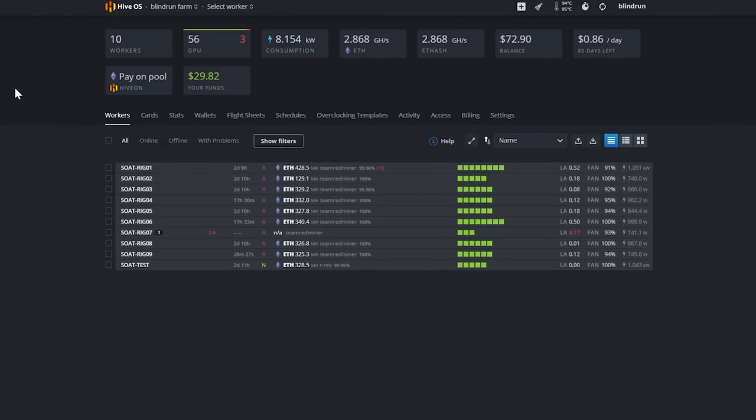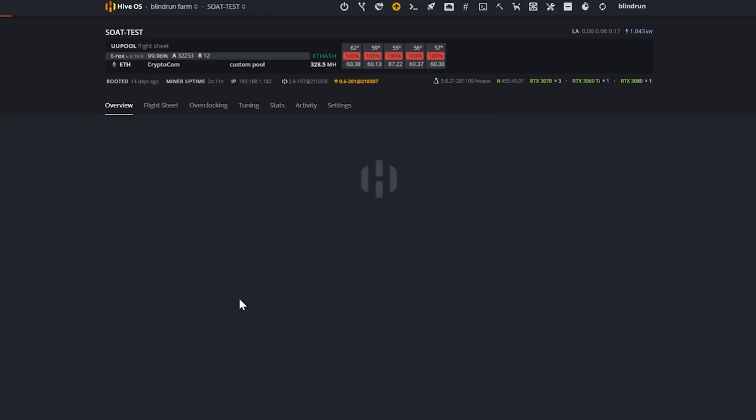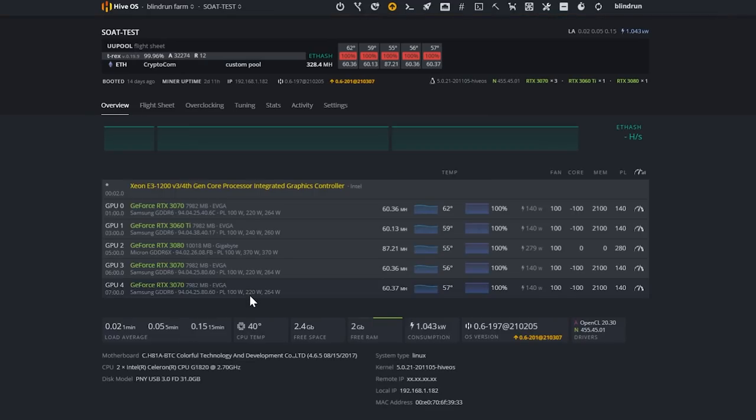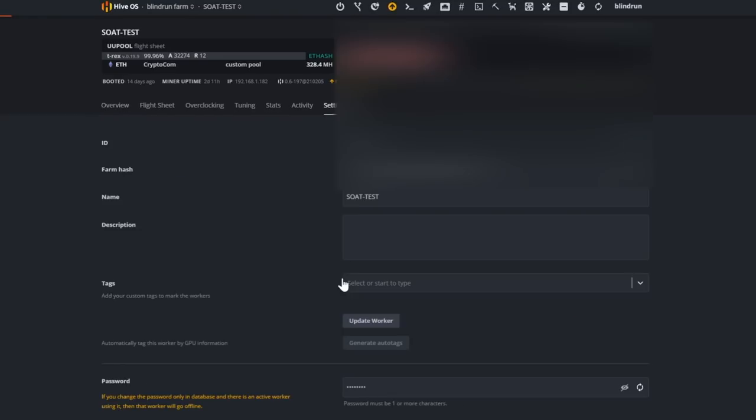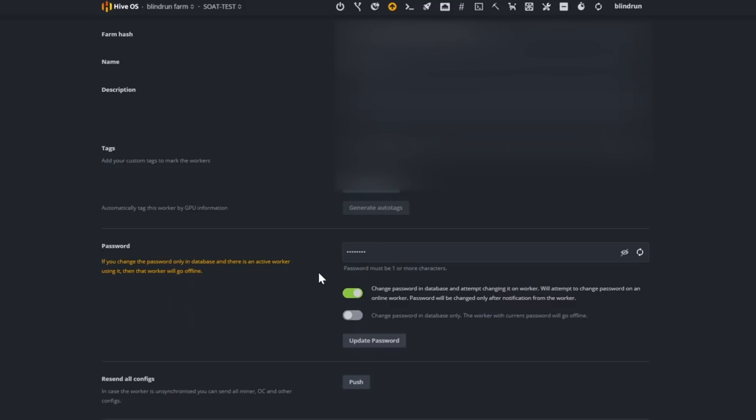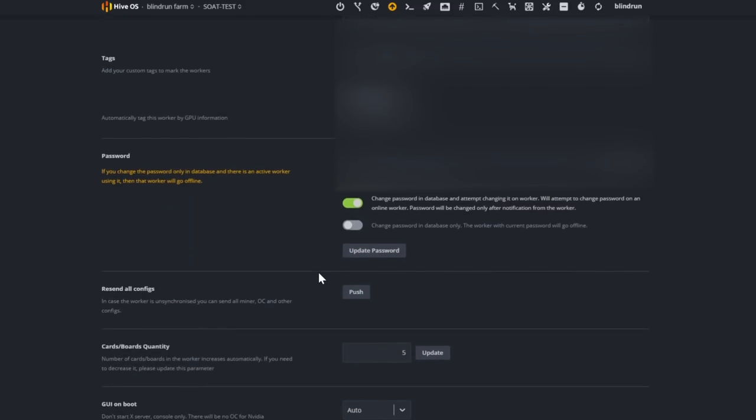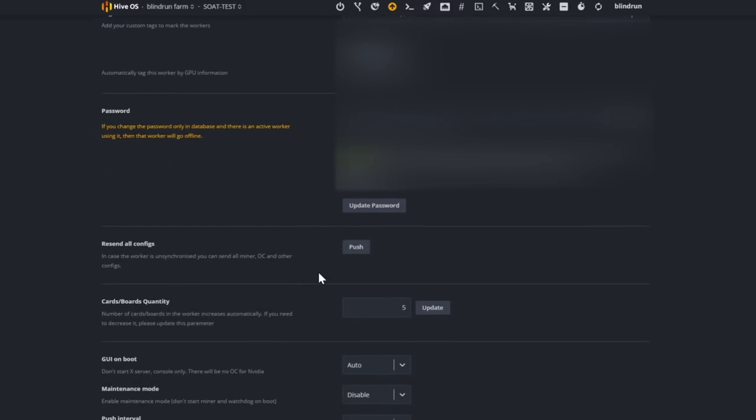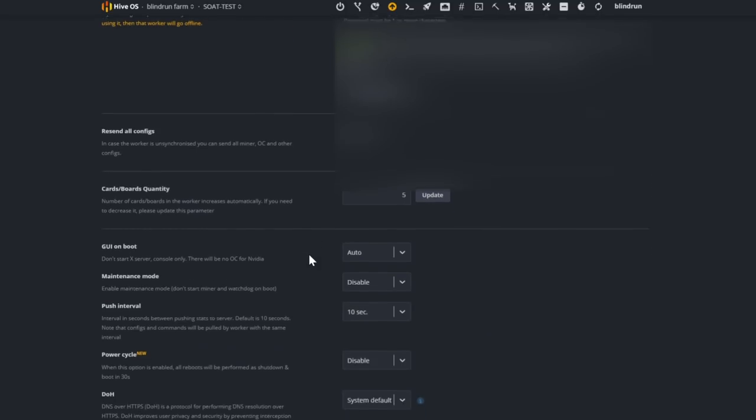Okie doke, so first things first, you need to get logged into your farm. Then once you're logged into your farm, you need to find the rig that you would like to make the changes to. Then you are going to click into that rig, head over to the settings tab, and then you want to scroll down and find the section for maintenance mode.